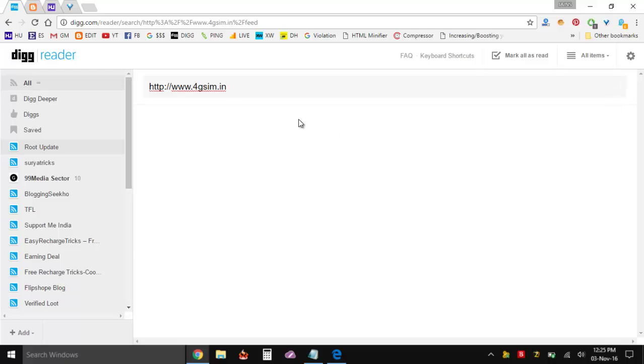First of all if you can detect the blog is either on WordPress or Blogger then it's going to be great for you. But if not then you can try both and by any means you should be able to subscribe.